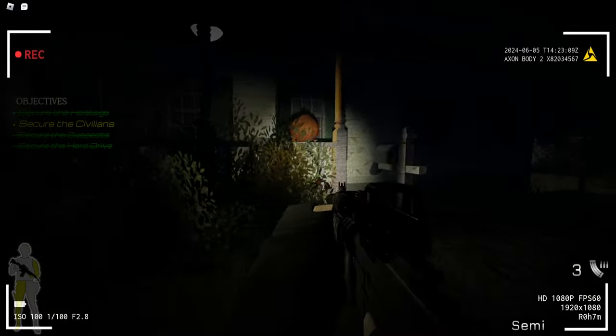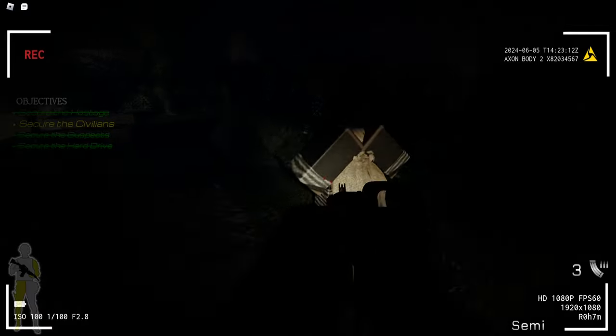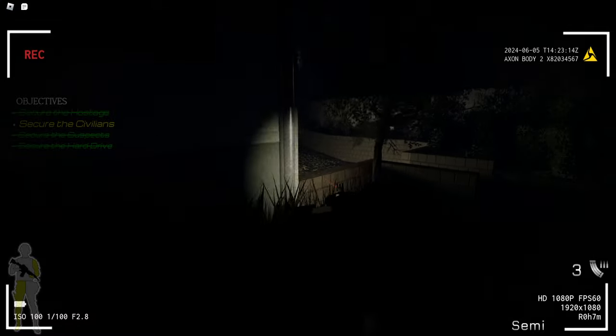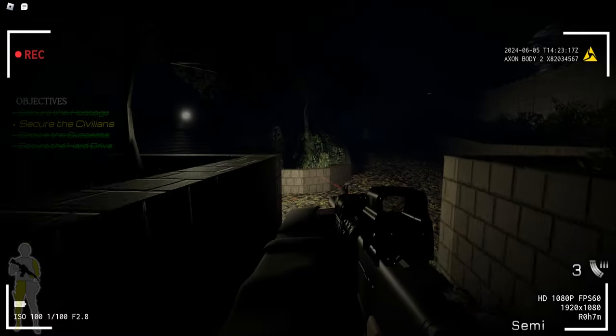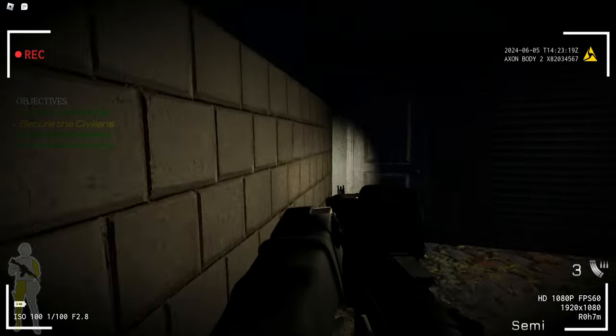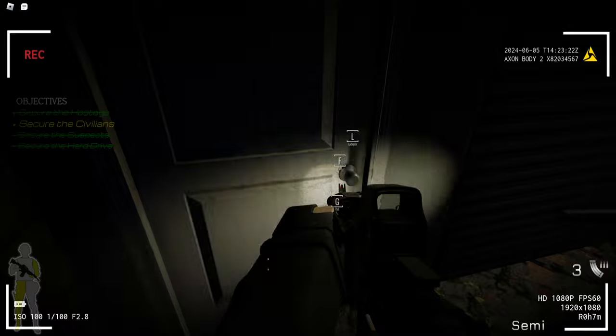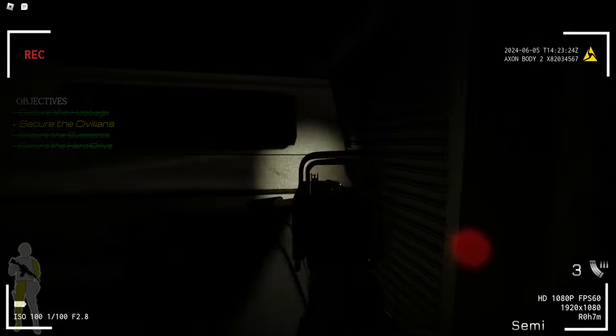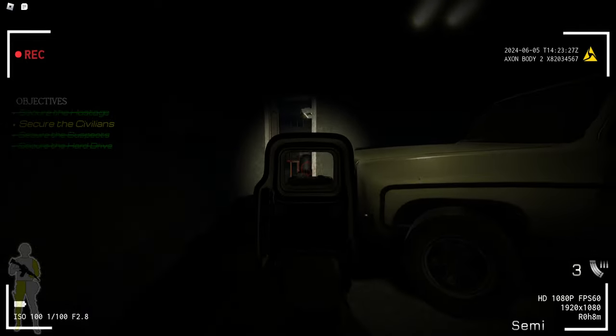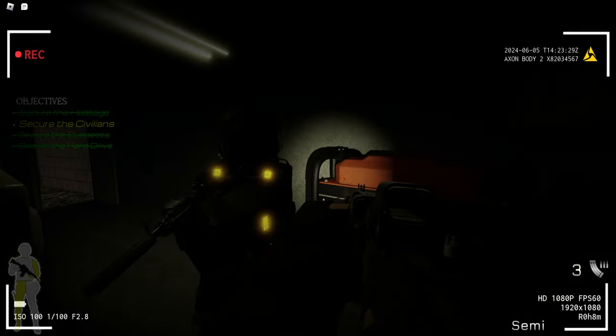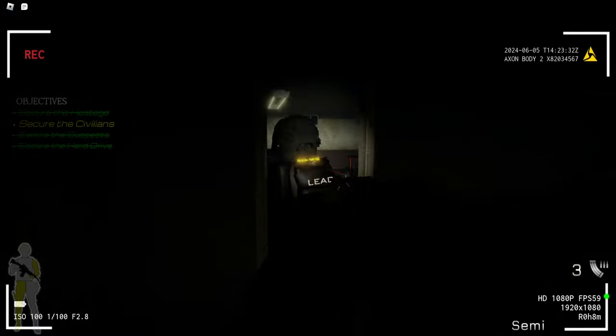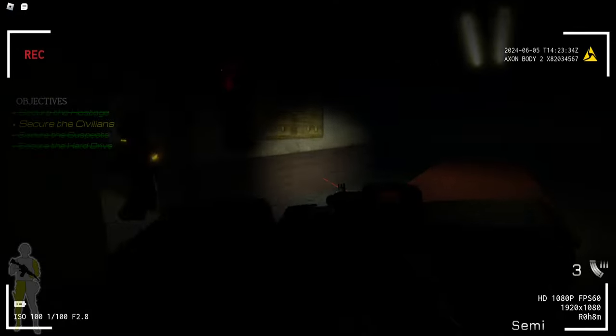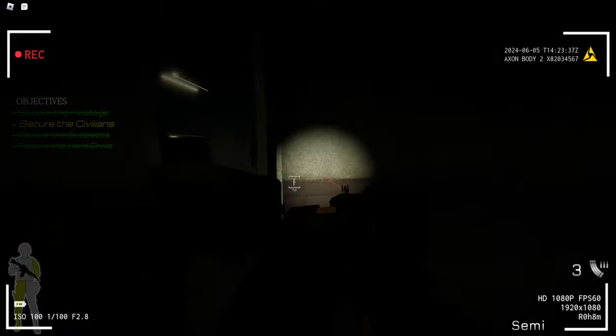She's already down though. This is the garage area. I don't know, it says secure the civilians. I think there's probably one more we need to find. Just make sure.